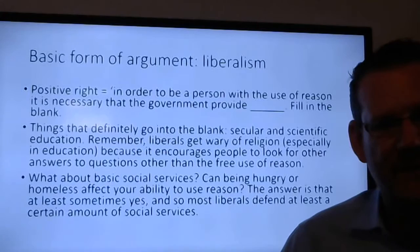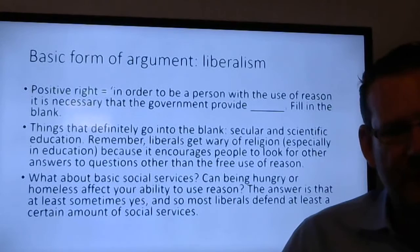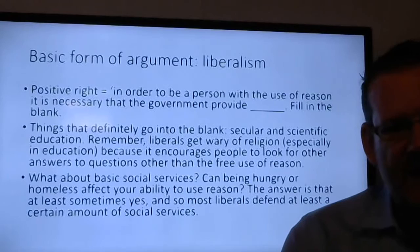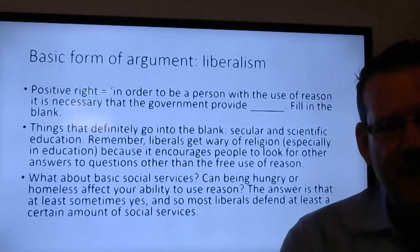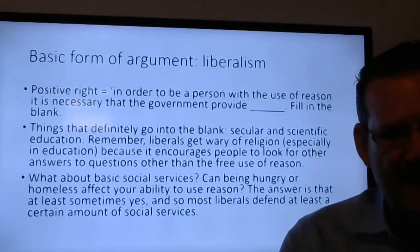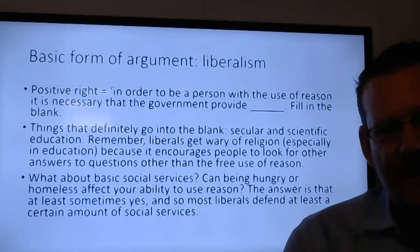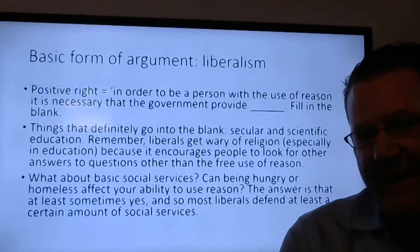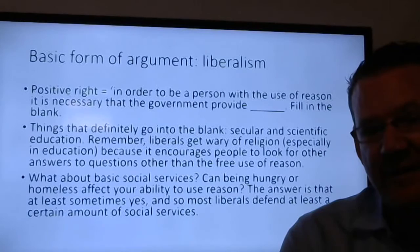Both liberals and Republicans make arguments in favor of both positive and negative rights. From a liberal way of thinking, the basic positive right argument is: in order to be a person with the use of reason, it is necessary that the government provide secular and scientific education. Liberals are wary of religion, especially in education, because it encourages people to look for answers other than the free use of reason. If you're not given education, it can be a big hindrance on your ability to use reason.